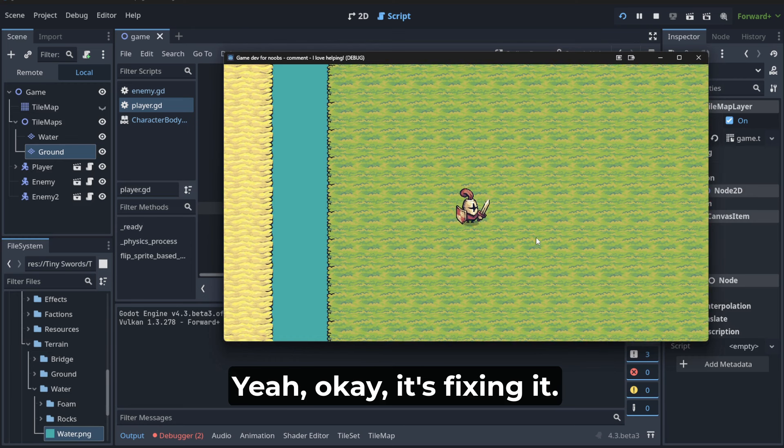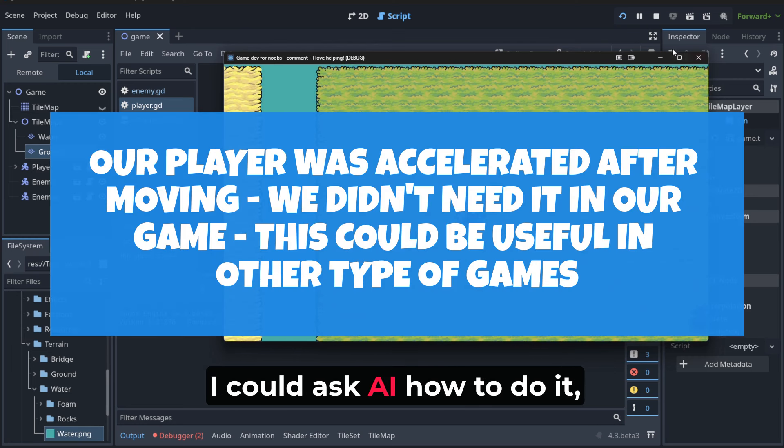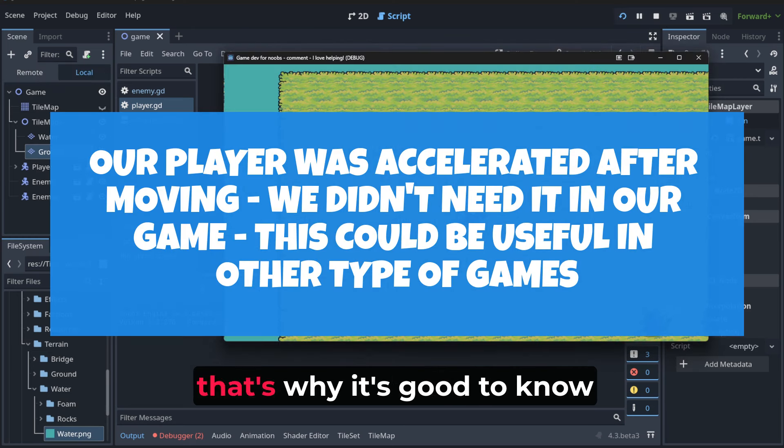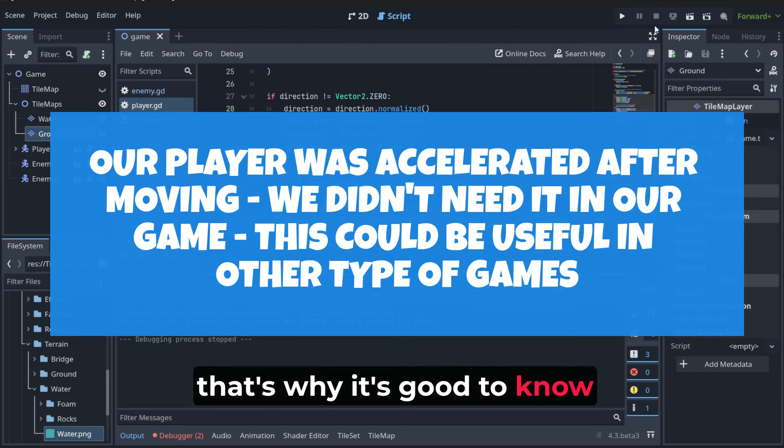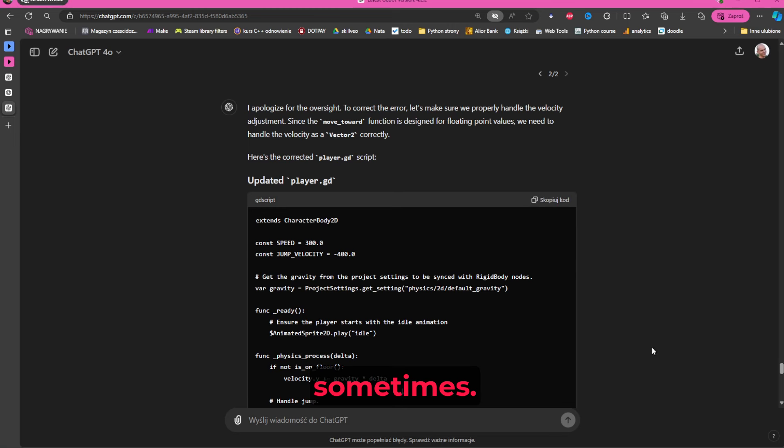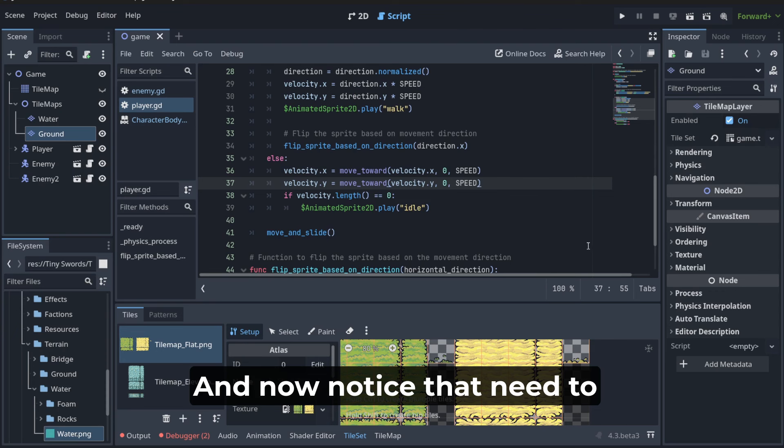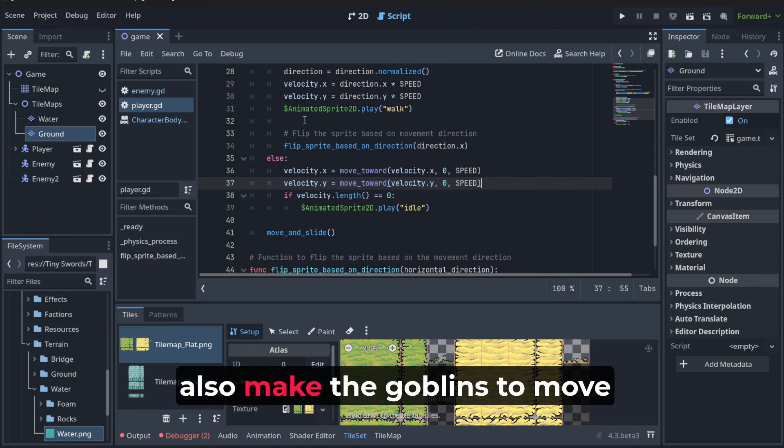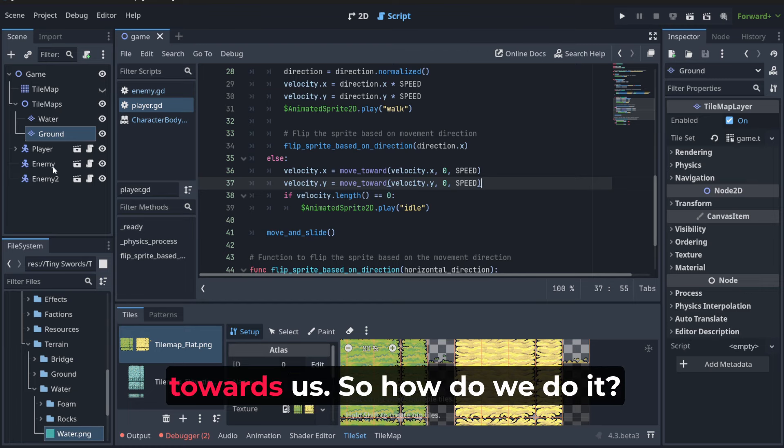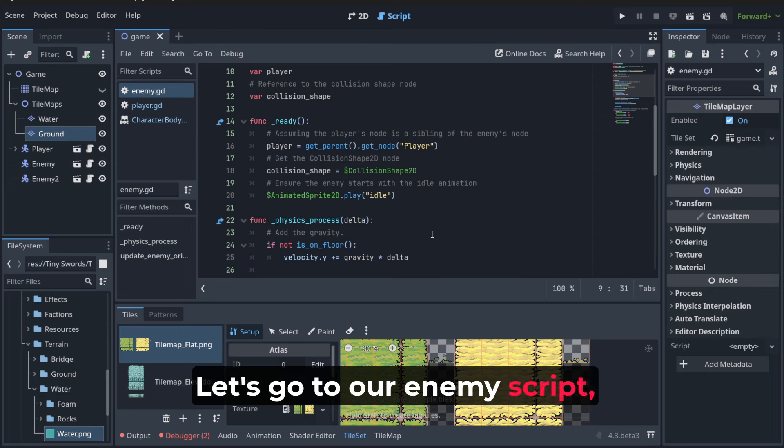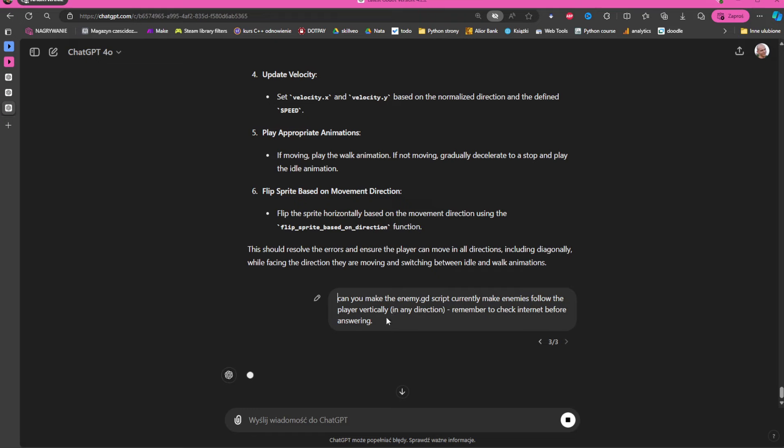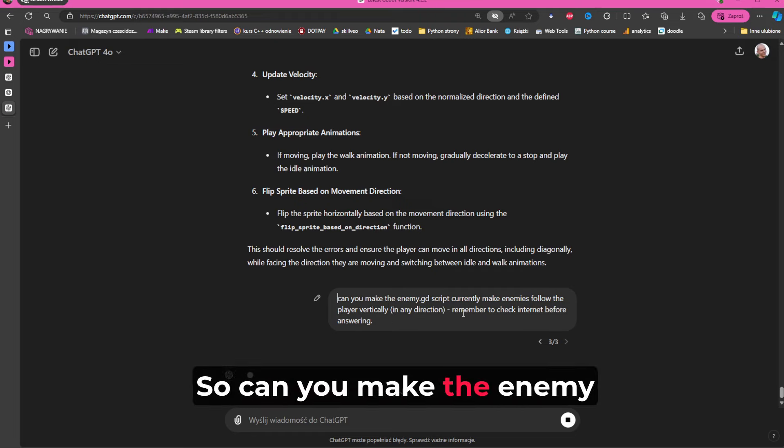And now notice that we need to also make the goblins move towards us. So how do we do it? Let's go to our enemy script and now let's ask AI. So can you make the enemy.gd script currently make enemies follow the player vertically in any direction?